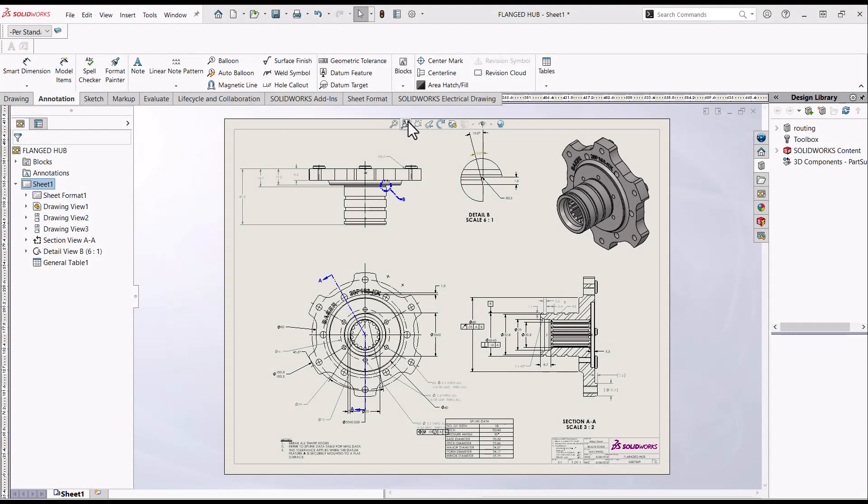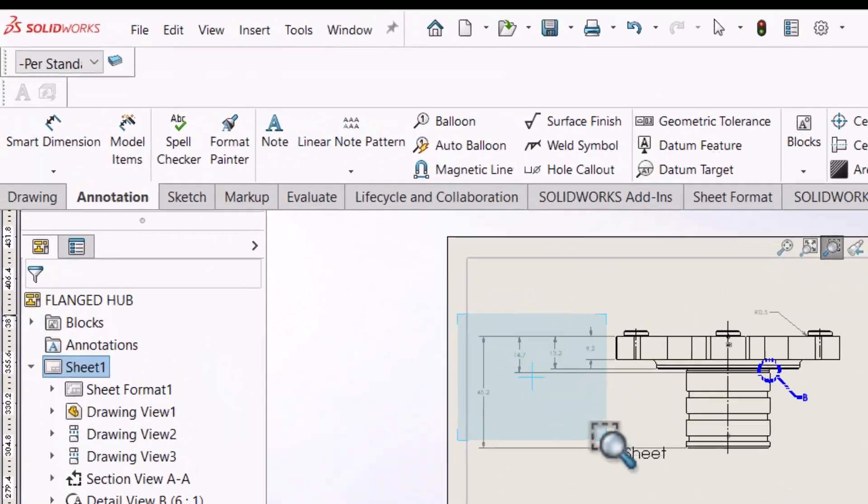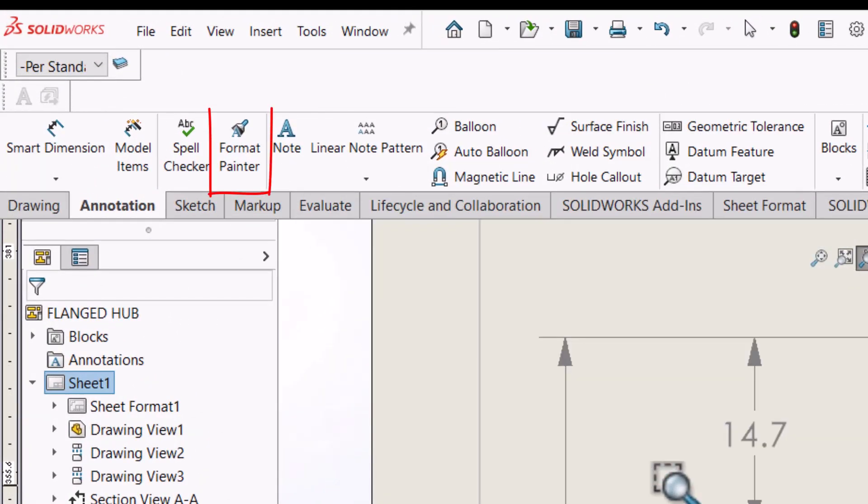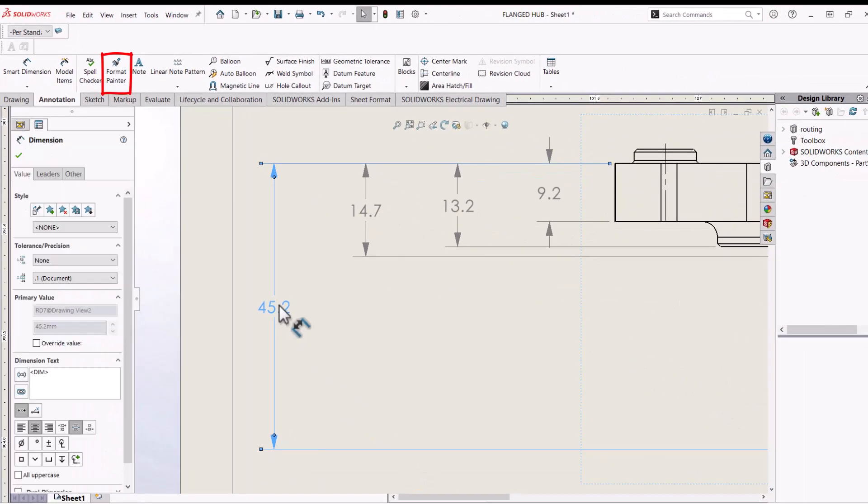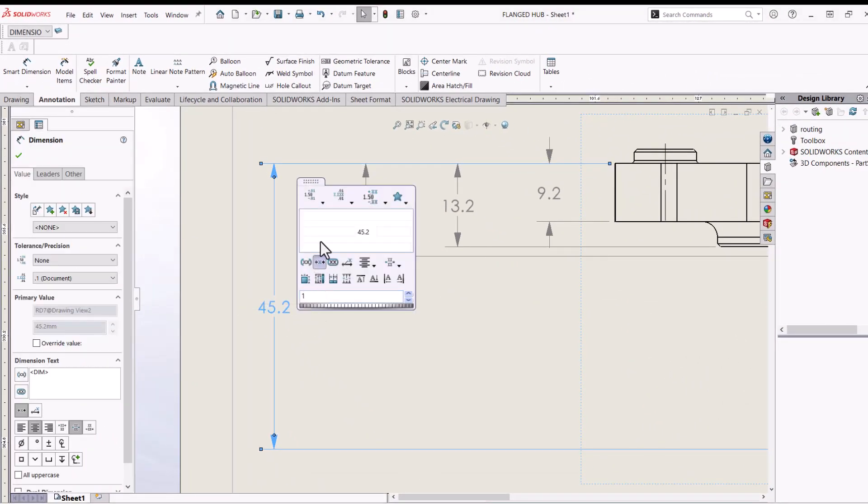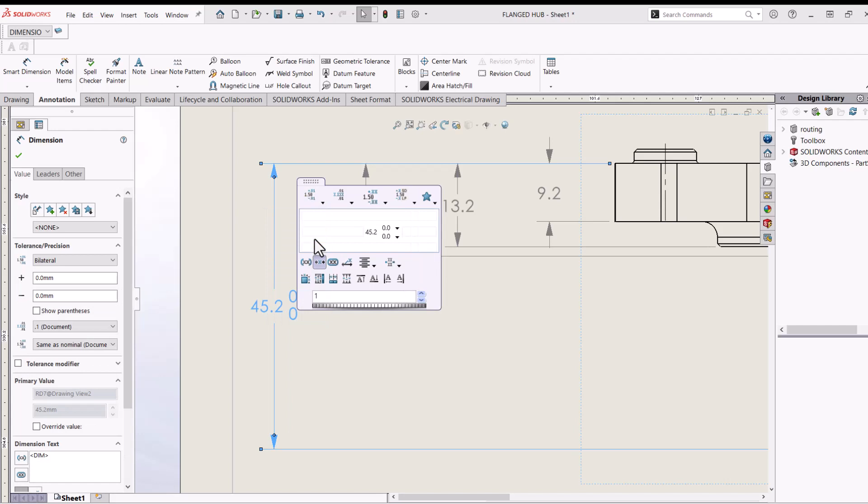First is the Format Painter. In Drawings, it is located on the Annotations tab and what it does is it allows to copy and paste visual properties from dimensions and annotations to other dimensions and annotations from within the same document or another. The Format Painter is not only a drawing tool, it is supported by parts and assemblies as well.